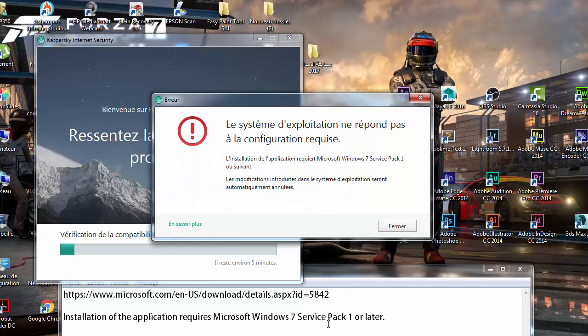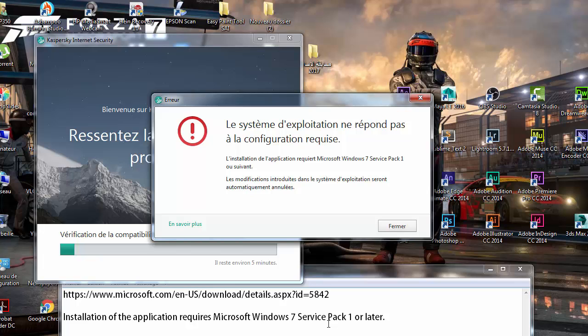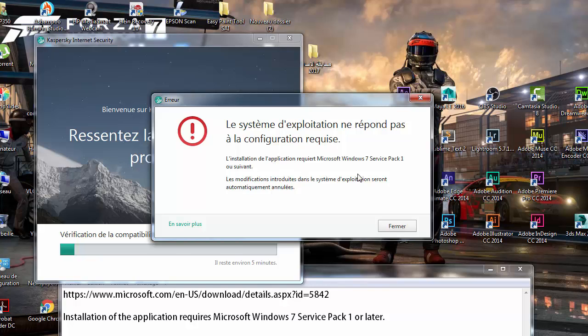Hey everyone, you're watching First Icon YouTube, and today I'm going to show you how to fix the Kaspersky Internet Security 2017 problem which is: installation of the application requires Microsoft Windows 7 Service Pack 1 or later. For those who are using Windows 7, this is a problem I have, but this is in French. I'm using Windows 7 in French language, so I have just to close this one.